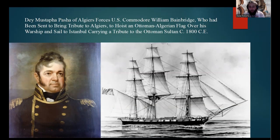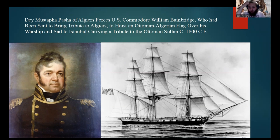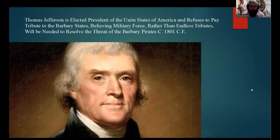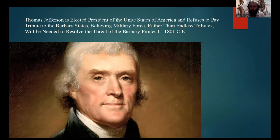However, only three years after the signing of the treaty with Tunis, Dei Mustafa Pasha of Algiers would force U.S. Commodore William Bainbridge — who had been sent to bring some of the tribute to Algiers — to hoist an Ottoman-Algerian flag over his warship, and then proceed to force him to sail to Istanbul carrying tribute to the Ottoman Sultanate. This happened in 1800 CE. Just a year after this incident, Thomas Jefferson would be elected president of the United States and would proceed to refuse to pay tribute to the Barbary States, because Jefferson was a firm believer that military force rather than endless tribute would be what is needed to resolve the threat of the Barbary States. He was elected in 1801 CE.